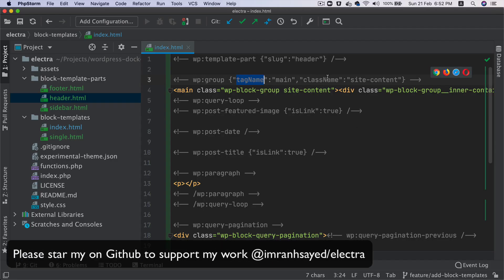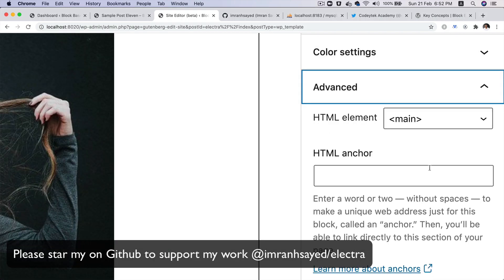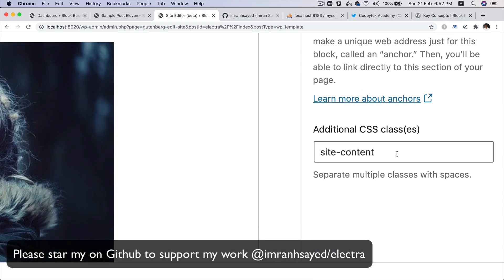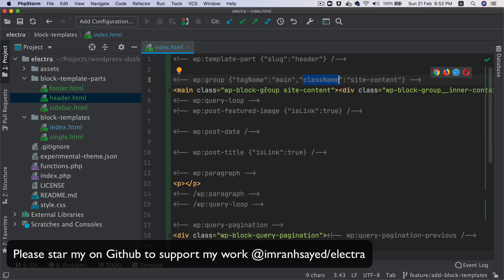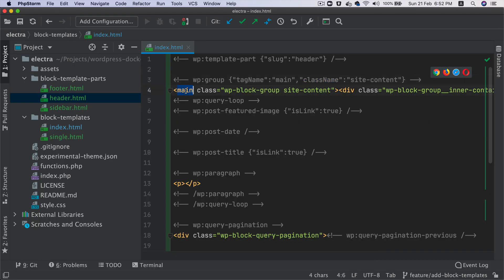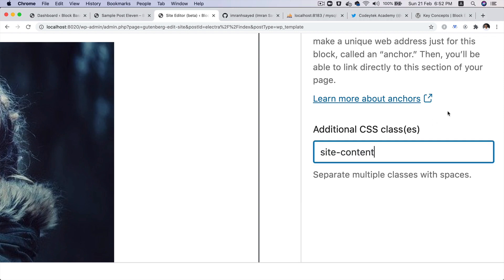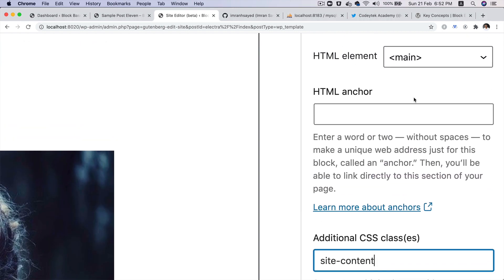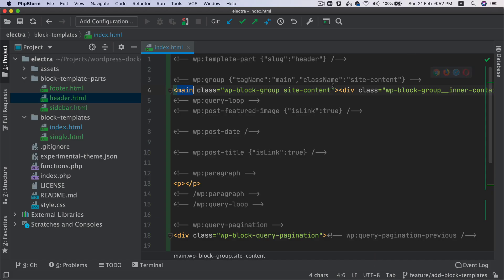And then it's got a class name. So remember we had given a class name here. So that's being passed. It's using the main tag because that's what we asked it to do. And this is what WordPress Gutenberg adds as default class, and then this is a class added by us.